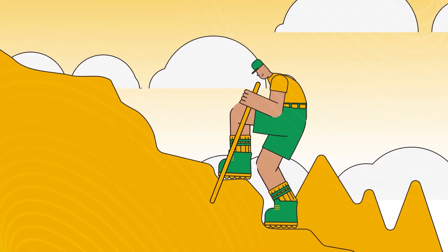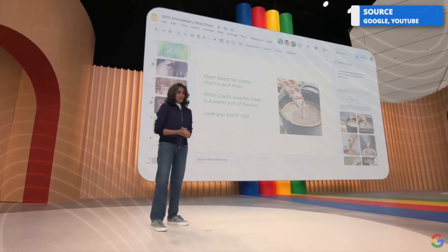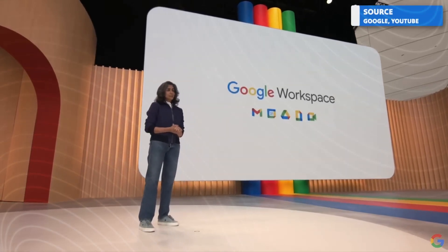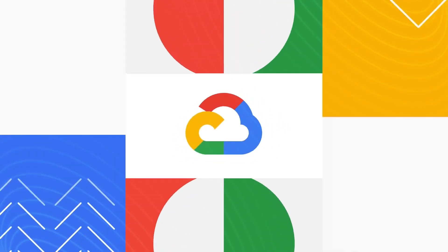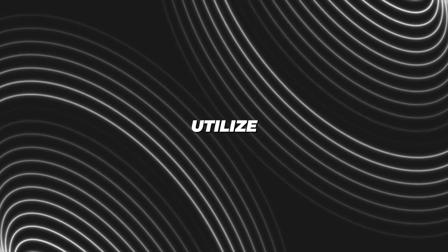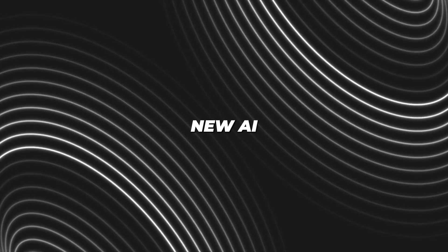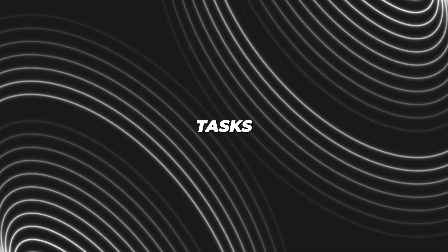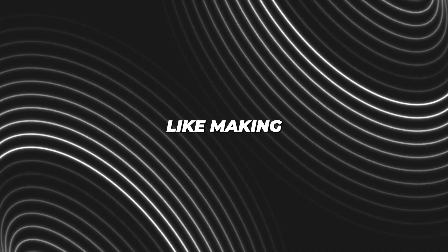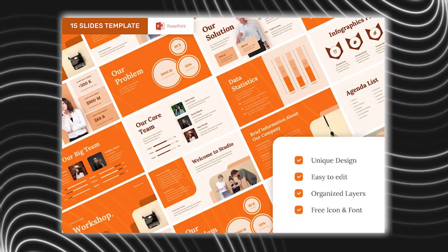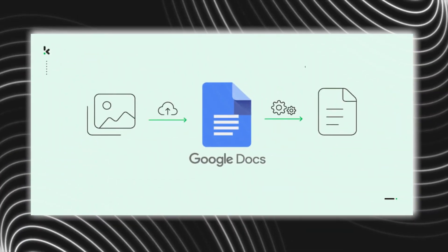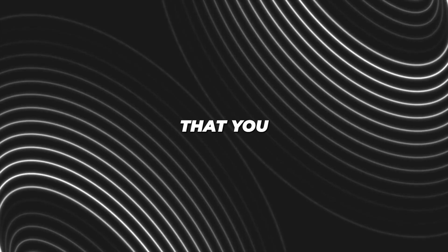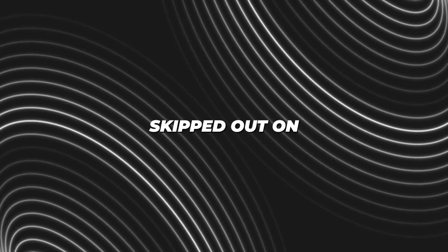It's time to talk about yet another stride in AI technology. This new AI assistant competes with the likes of OpenAI and Microsoft. Now you can utilize Google's new AI ability to handle multiple tasks like making spreadsheets, generating slide decks, and summarizing long documents.